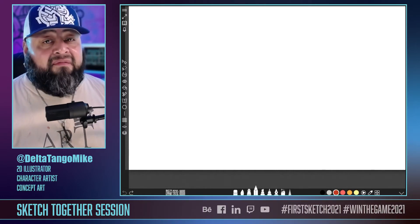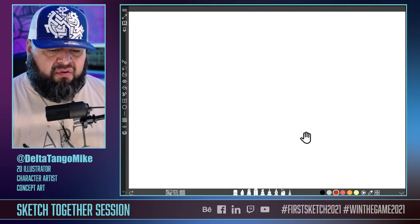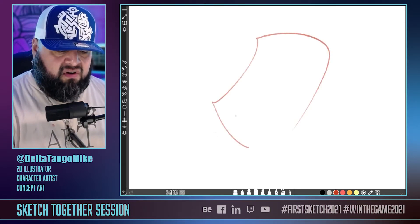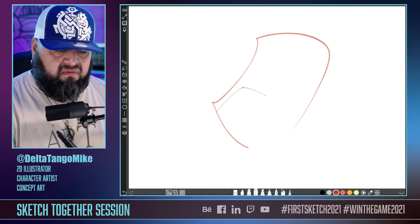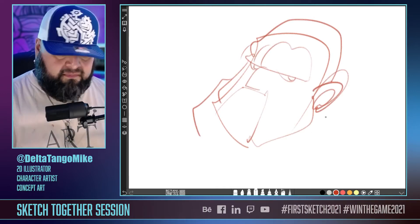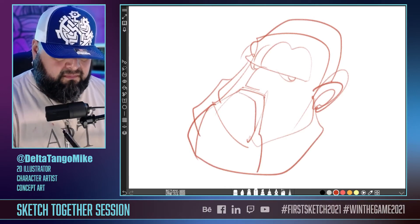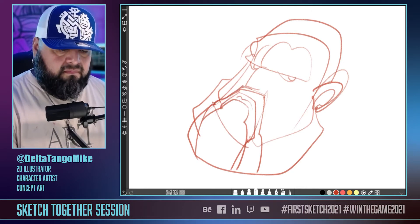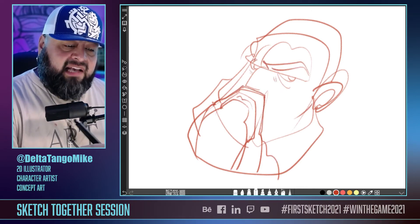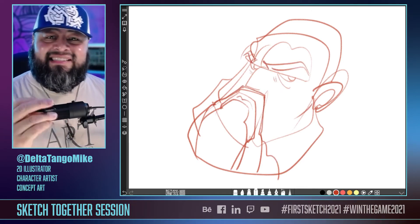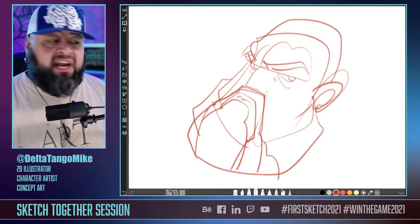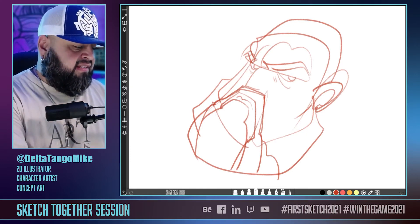Step number five is to go ahead and start drawing. I like to draw myself. As we continue to draw, let's talk about step number six: mind your layers.